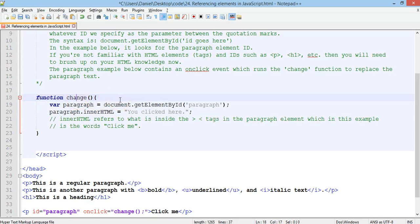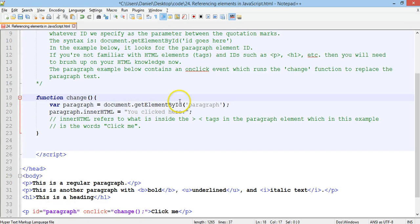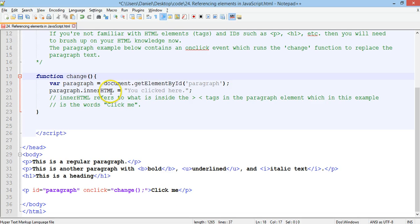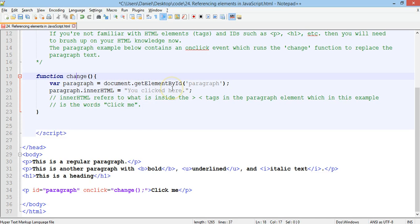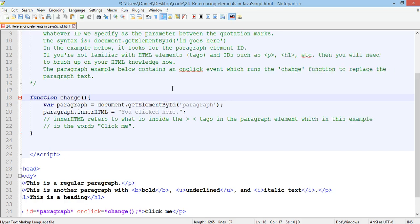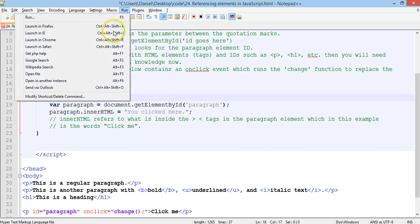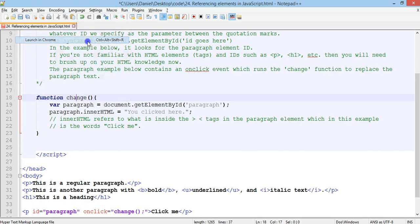So, it will grab the element via its ID, which is paragraph. And then it will change the innerHTML of that paragraph to the text you clicked here. Alright, so let's have a look at that. Let's launch that in Chrome.